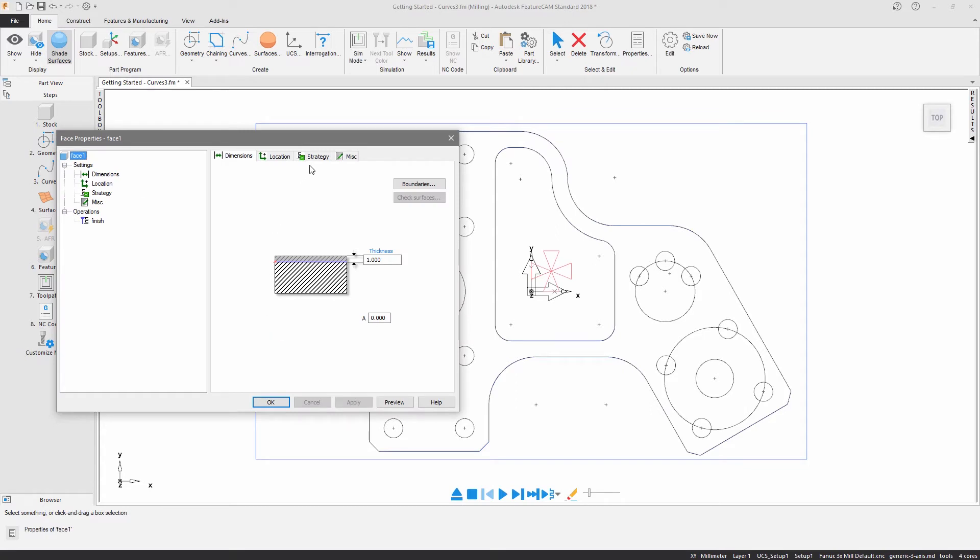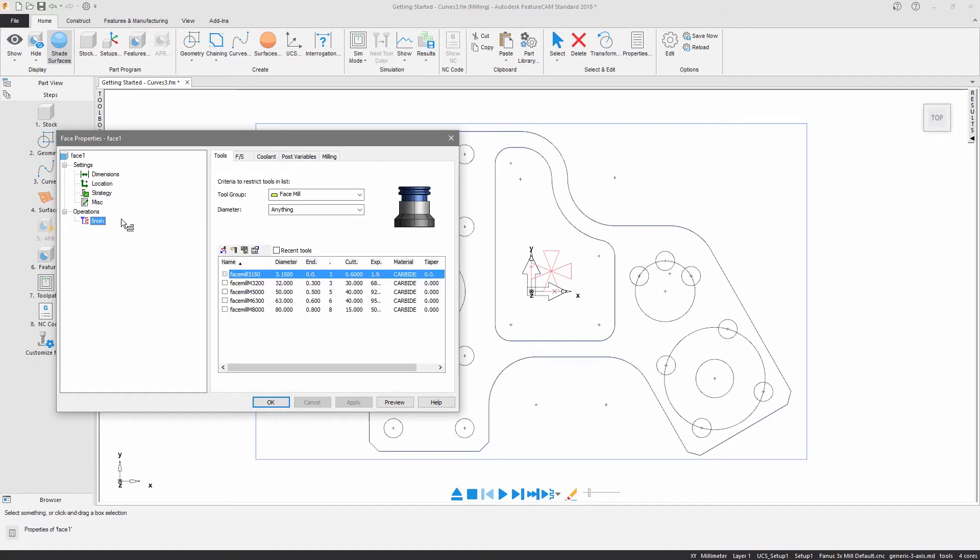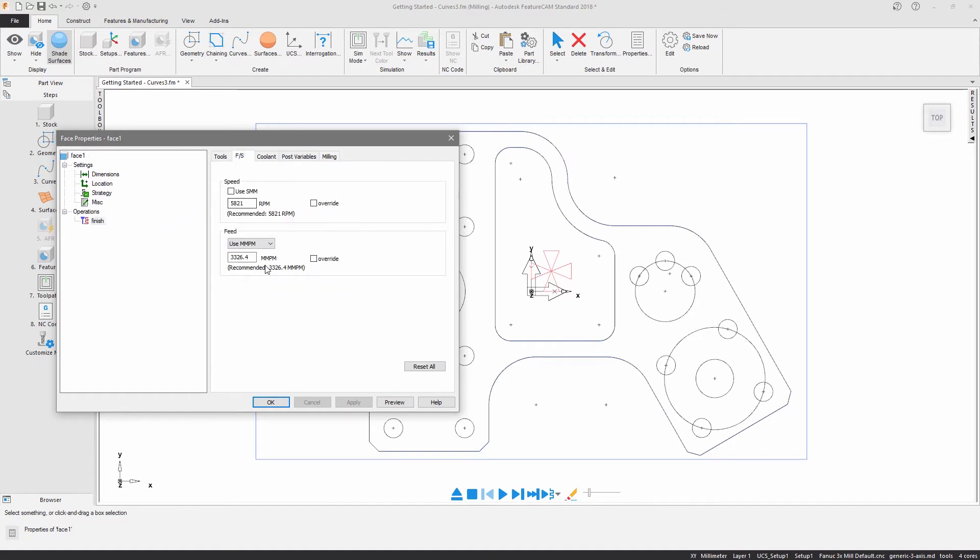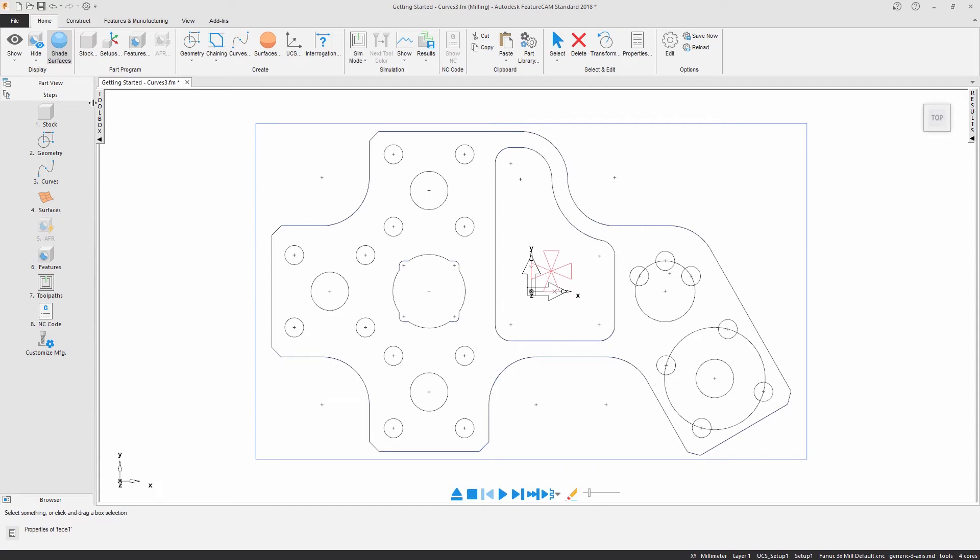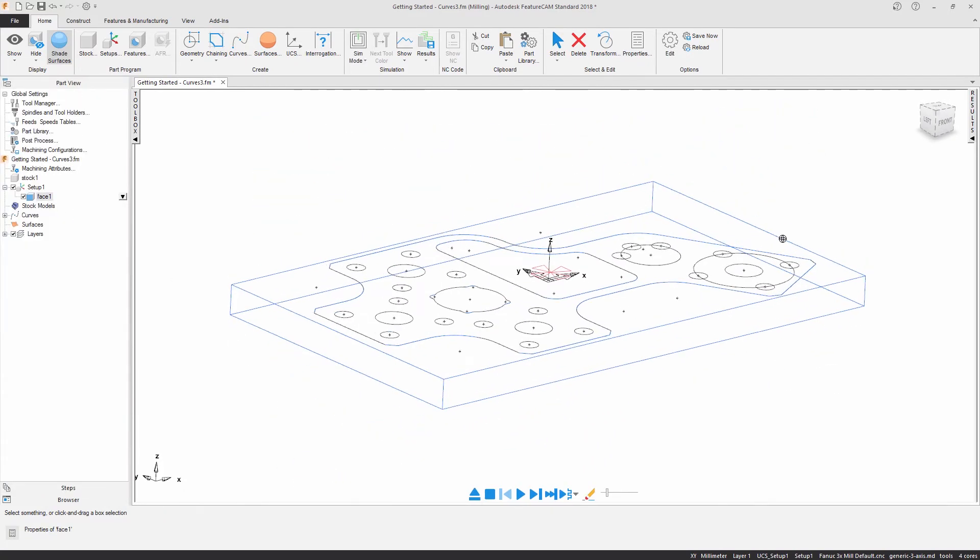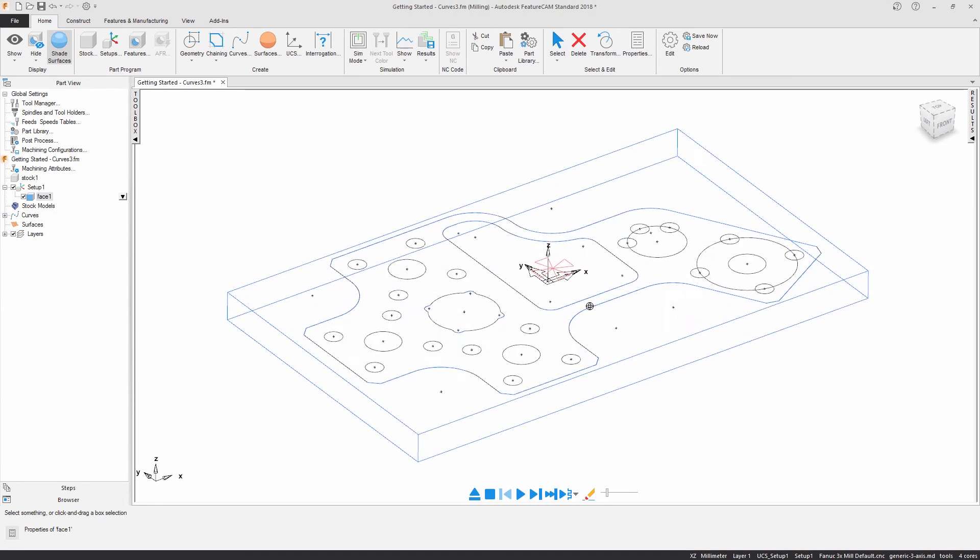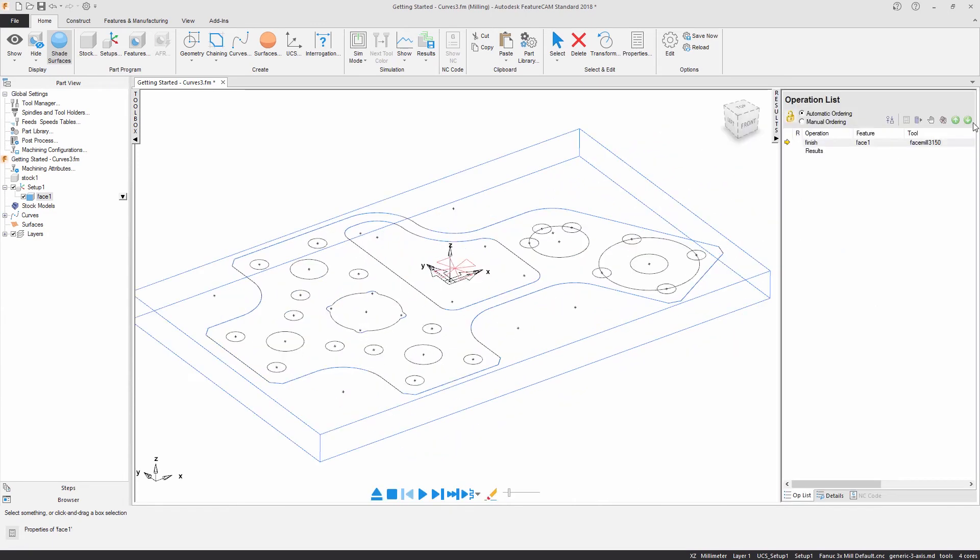The properties dialog gives the opportunity to further customize the feature and the operations. The feature is displayed in three locations: the parts list, where I can display the properties dialog; the graphics area, which allows me to visually see the feature; and the operations list, which shows the order of machining and manufacturing information.